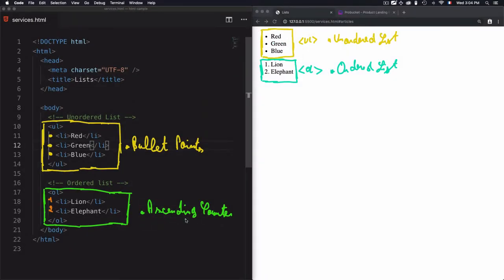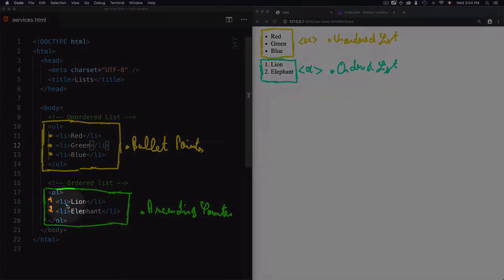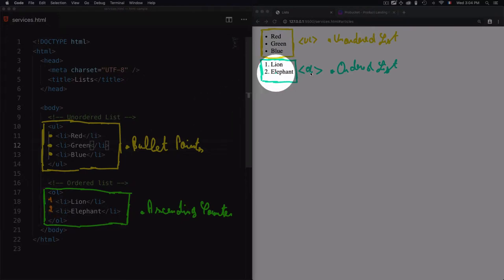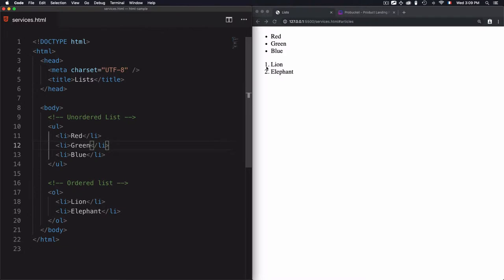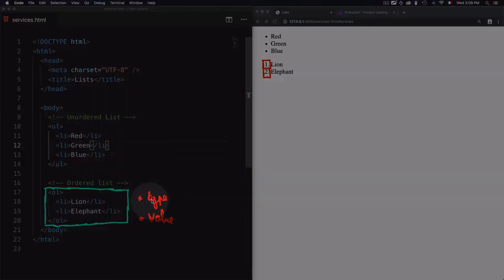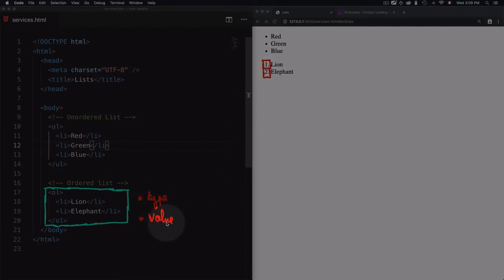The ordered list has an ascending counter starting from one. It depends on how many items you have inside the ordered list. In our case we have two items, so we get one and two. The numbers appear on the left of each item. We can control the type and value of these items by using two attributes.